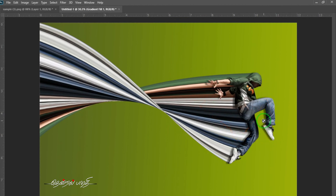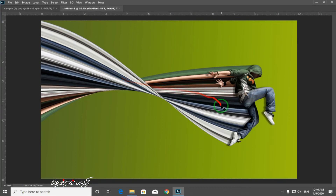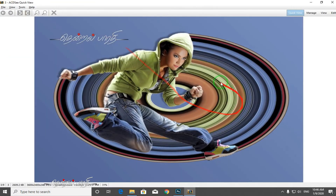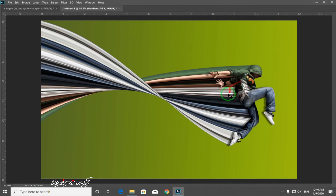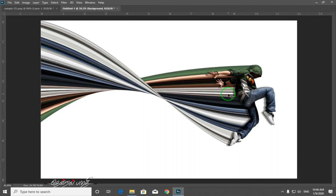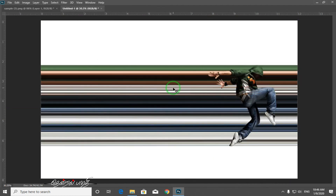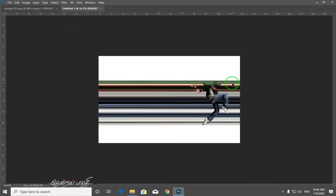A pixel stretch effect is made. Put it in the filter and apply it to the effect — this is the linear type. Let's try the circle stretch effect. The same steps apply. If you want to use the same steps, use Ctrl+Z. Now we can use the warp and the circle stretch effect.